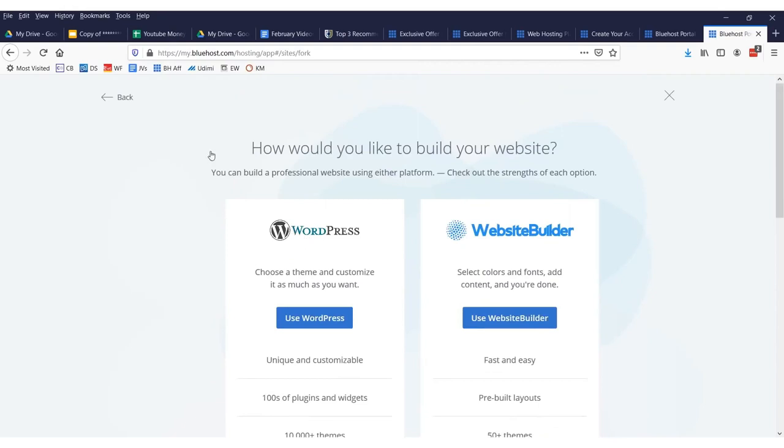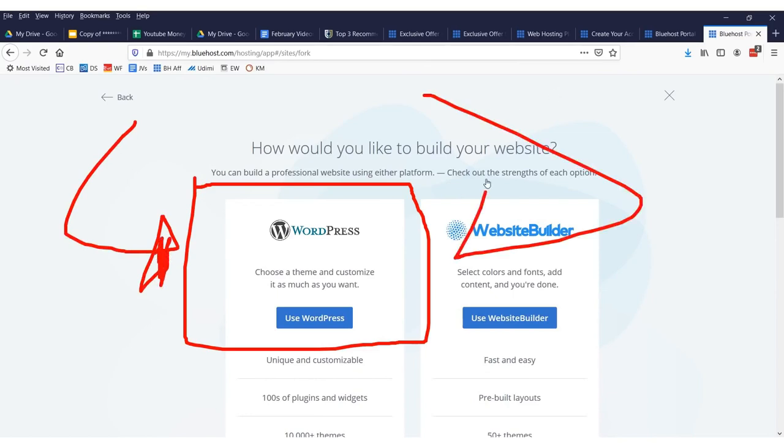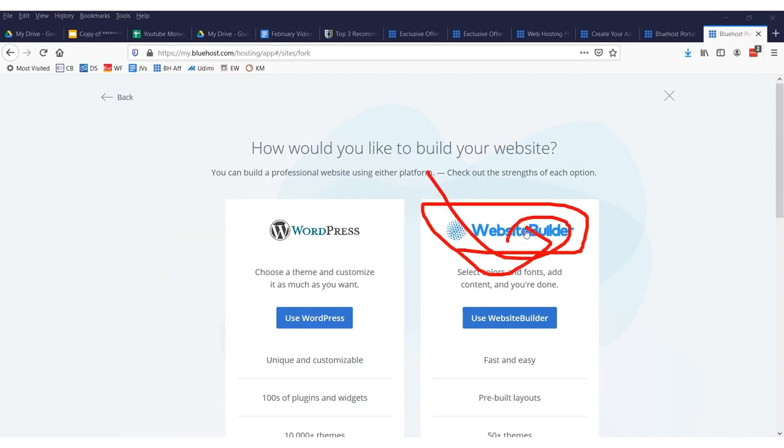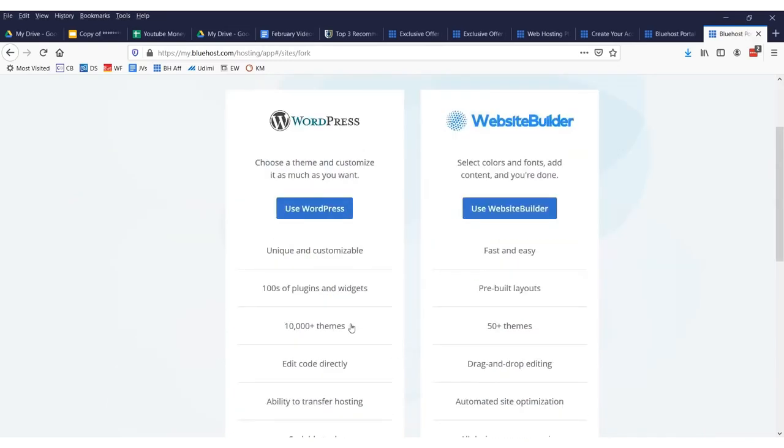Now, I suggest you use WordPress. It's been around for 10 or 20 or 30, 50 years. I don't know how long. But it's been around forever. This is what everybody uses. This is what has the most support. I have no idea what this new company is. But just forget about that and use WordPress right there. And there's over 10,000 themes.